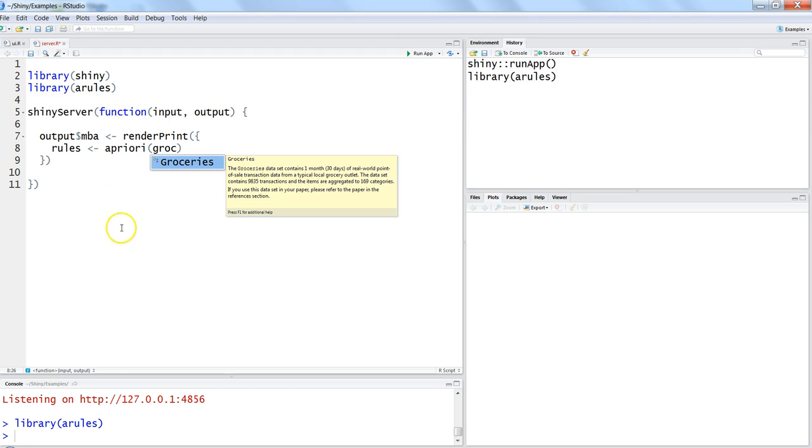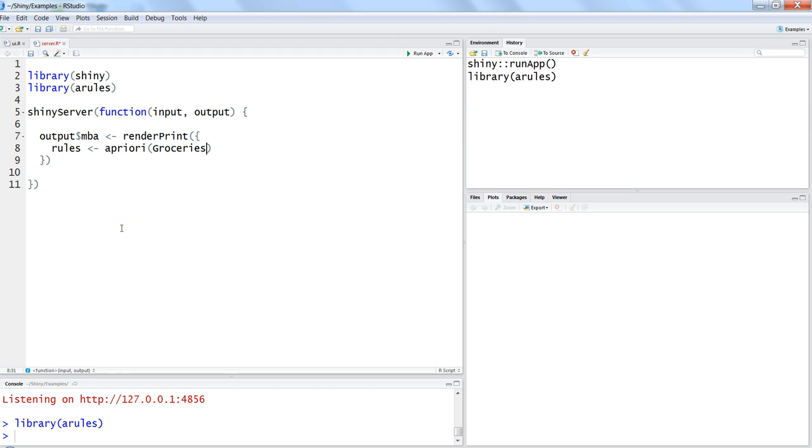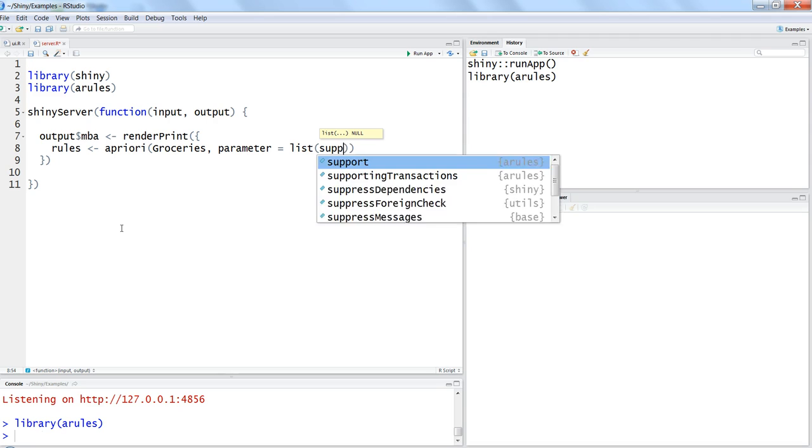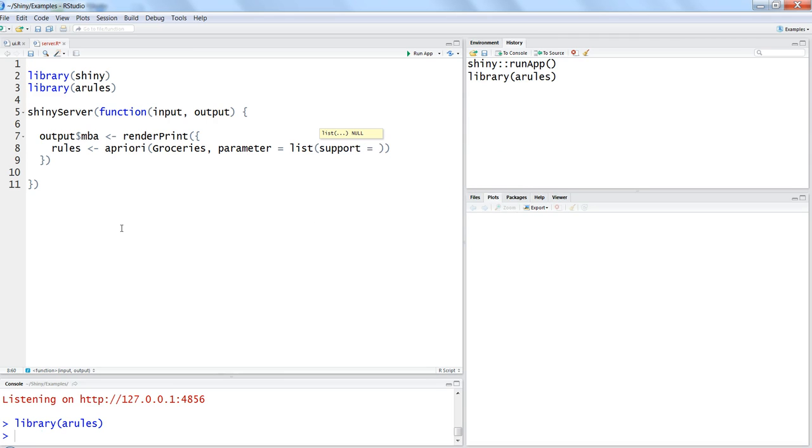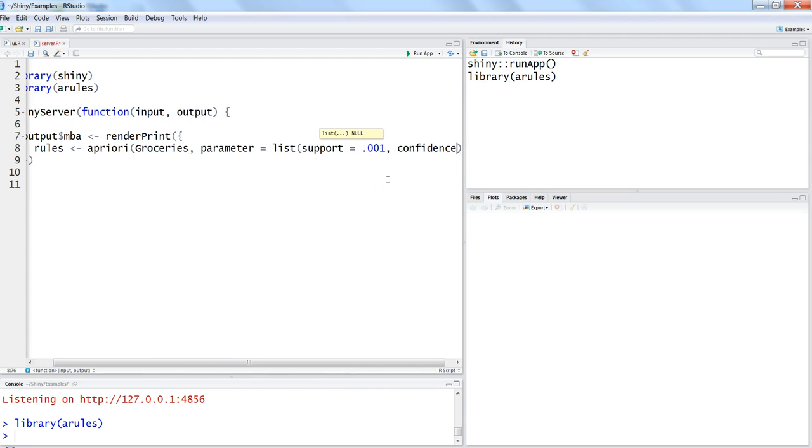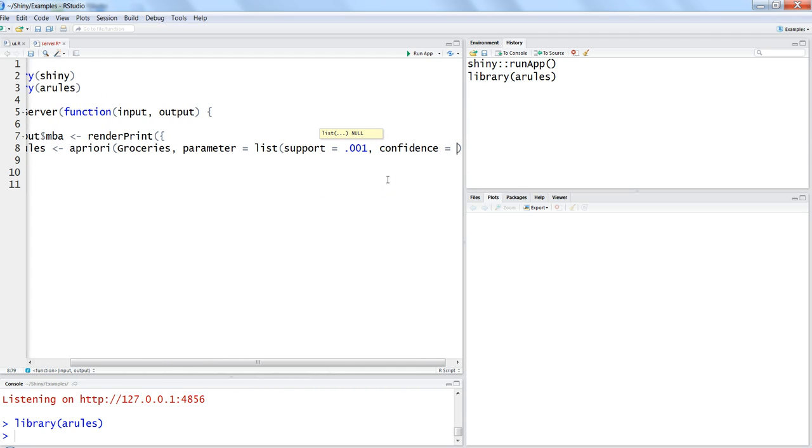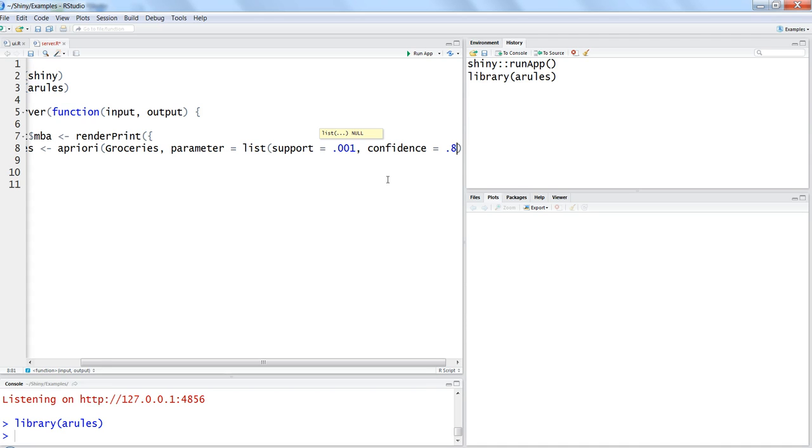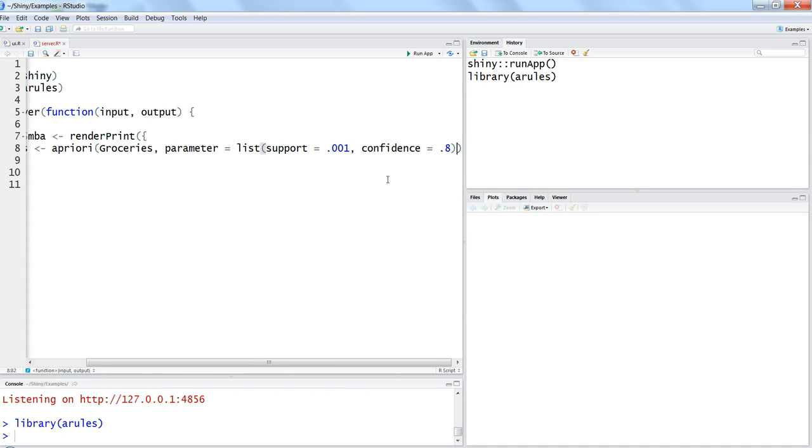So groceries, and we need to define the parameters within the list. Within the list you need to say support equals how much is the support, let's say 0.001 because we have seen in the previous examples that 0.001 is basically working fine, which means 0.1 percent transactions. If you want to know more about the theory, look at my previous video about support and then confidence. For the confidence you will say let's say 80 percent and that's why I'm specifying 0.8 here in this case.